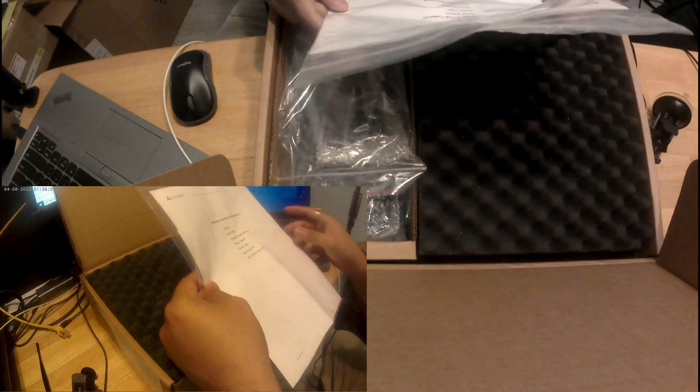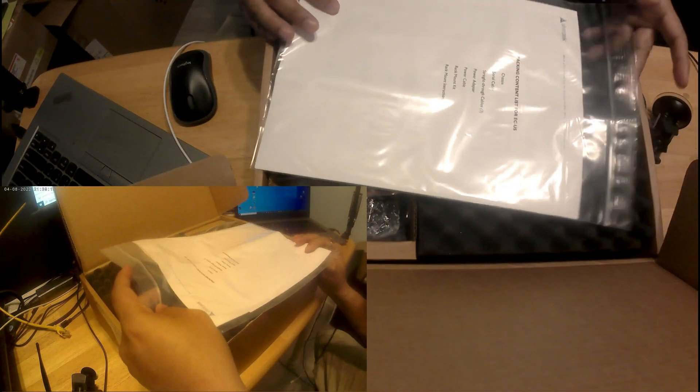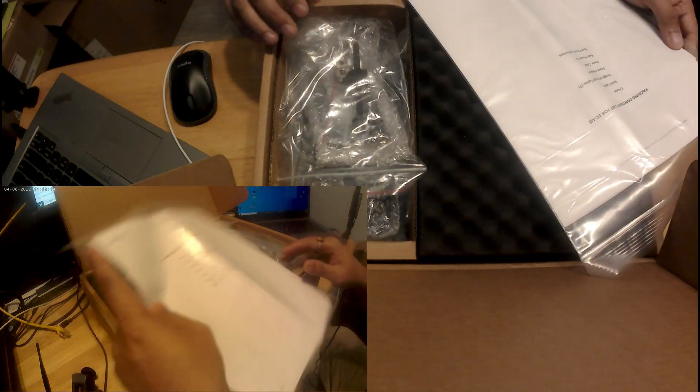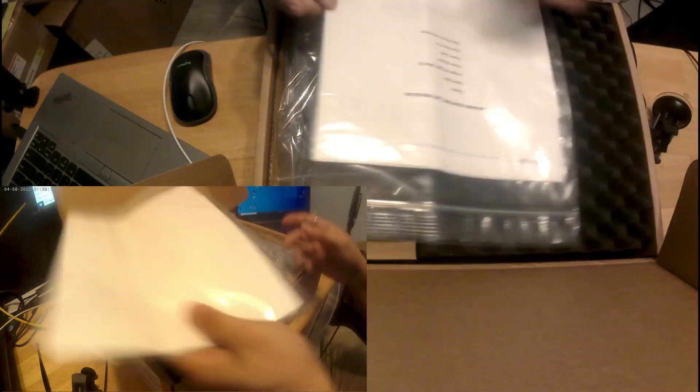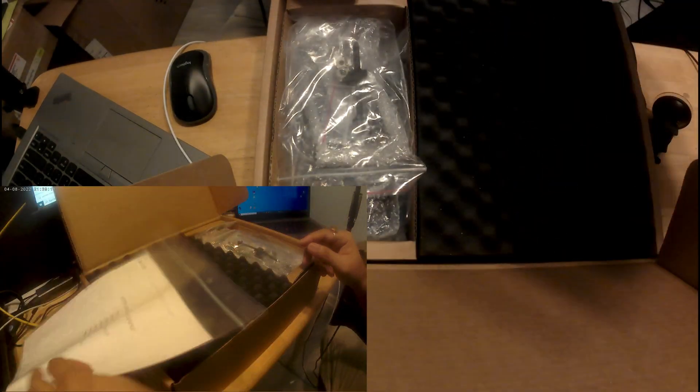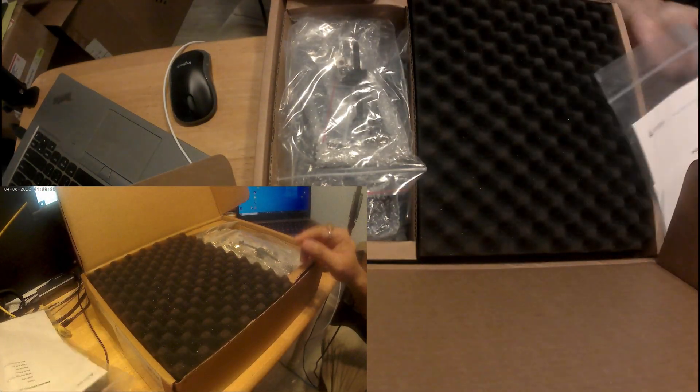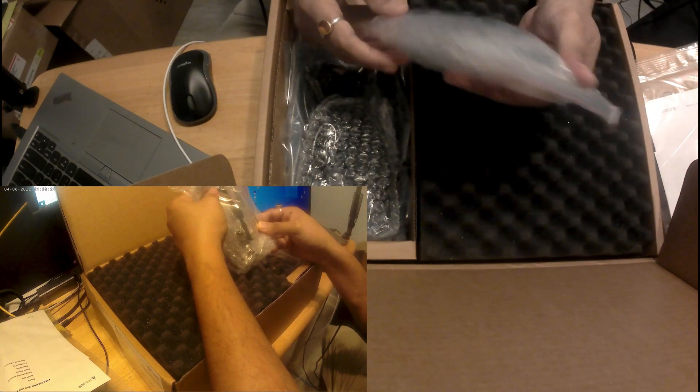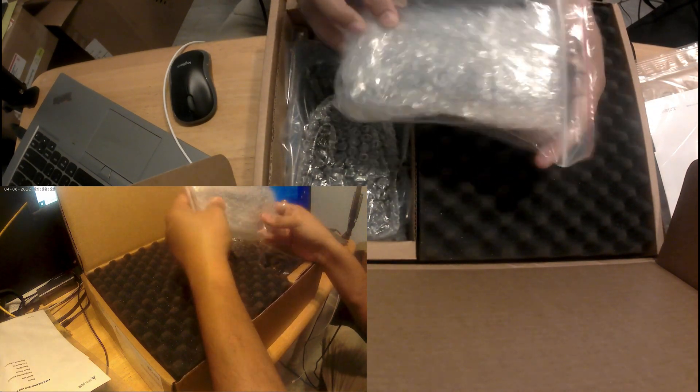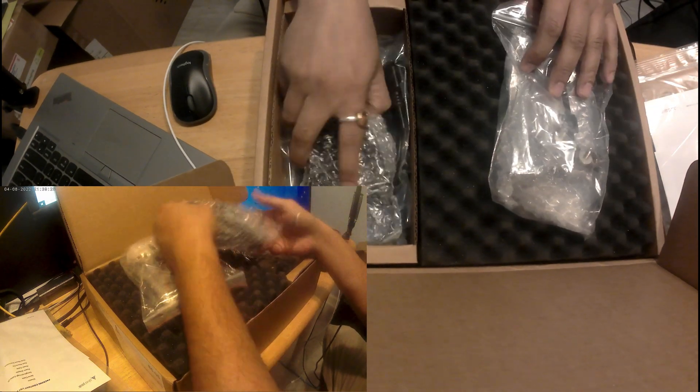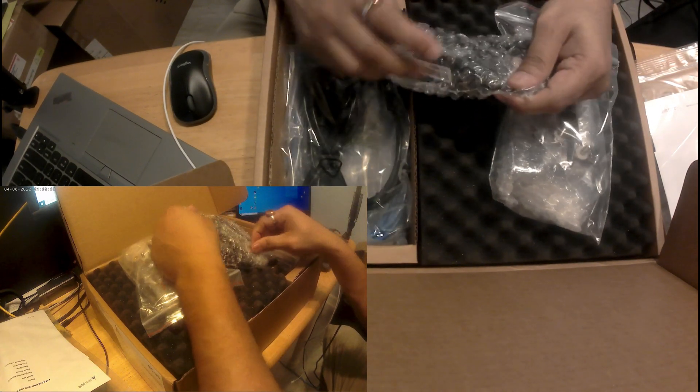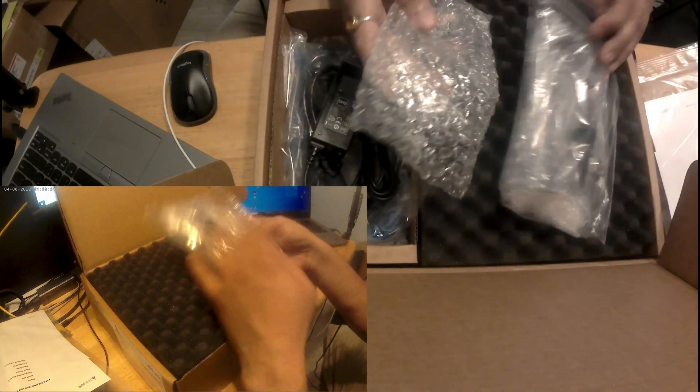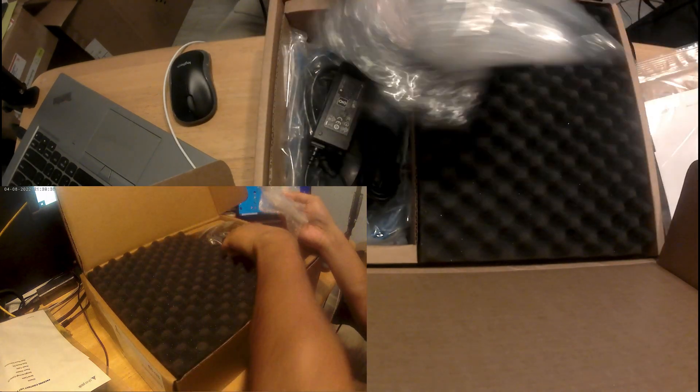My first unboxing video so not sure what to include. This looks like just a document step by step. Apart from that looks like just a power adapter and power cable with a bunch of other cables and rag gears.